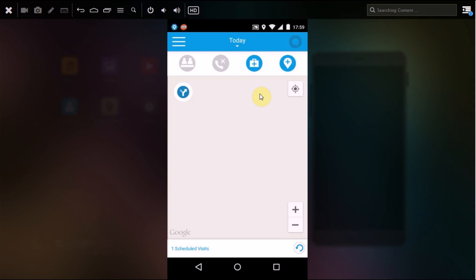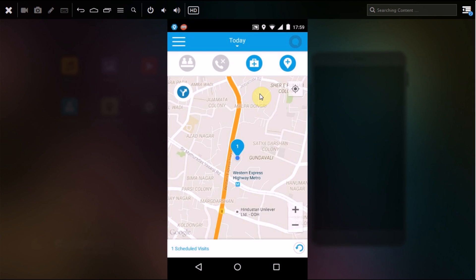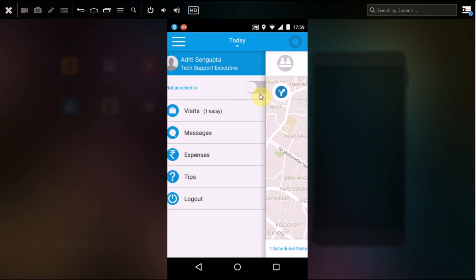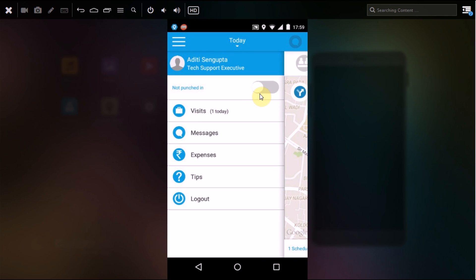Once logged in, you have to go to the three bars menu. Here it shows you the option called 'not punched in'.